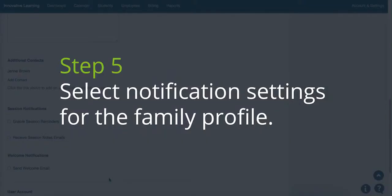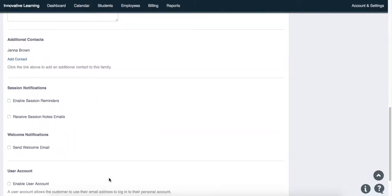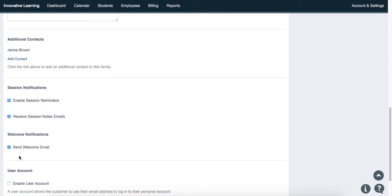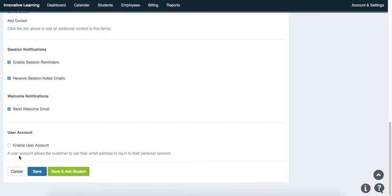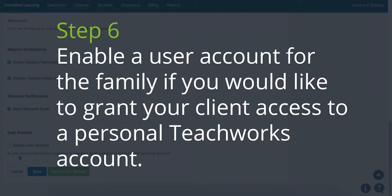Step 5. Select the notification settings for the family profile. Step 6. Enable a user account for the family if you would like to grant your client access to a personal TeachWorks account.